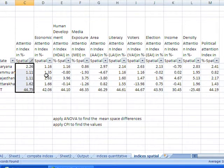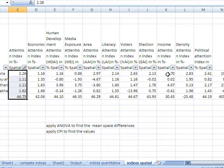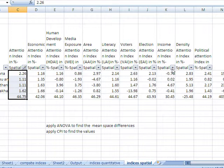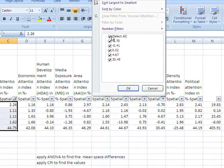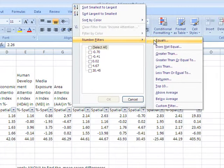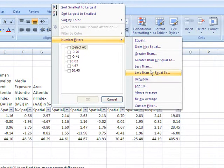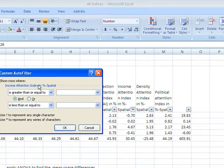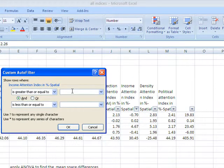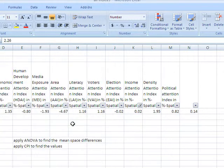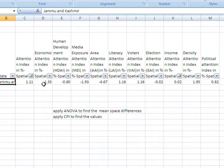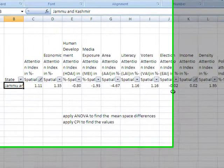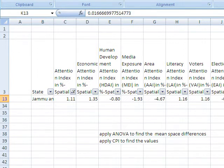If I further narrow down my information filtering then I can come down to income attention index. I would select the states between 0 and 1 and see only one state is there, Jammu and Kashmir, whose income attention index is in the positives.